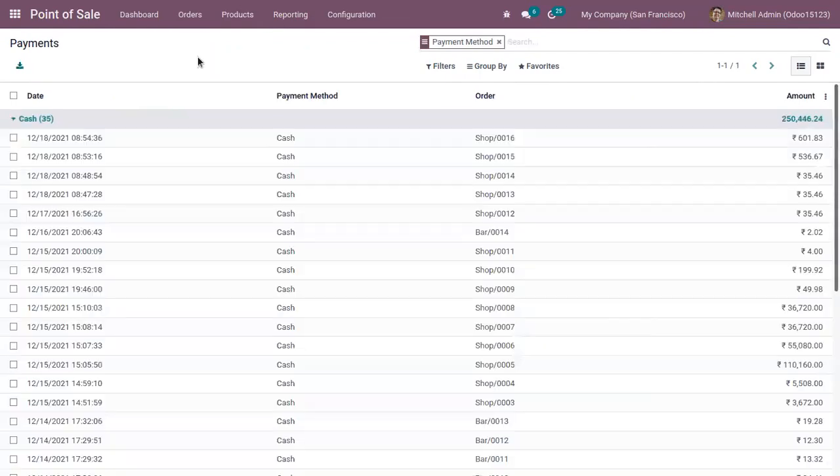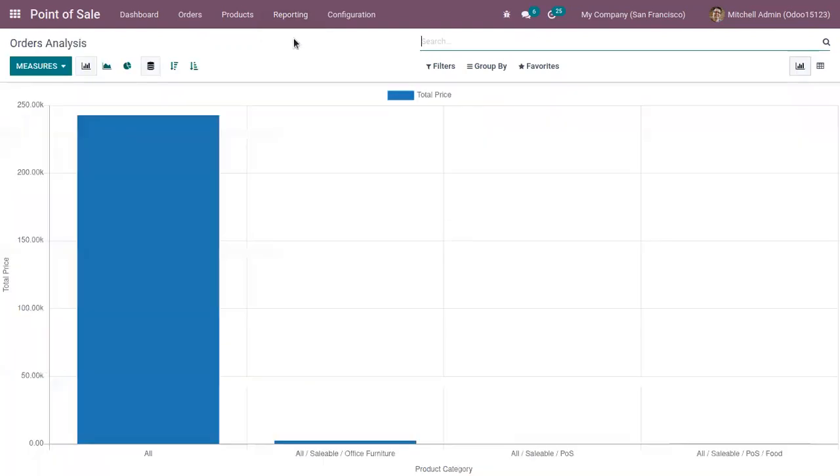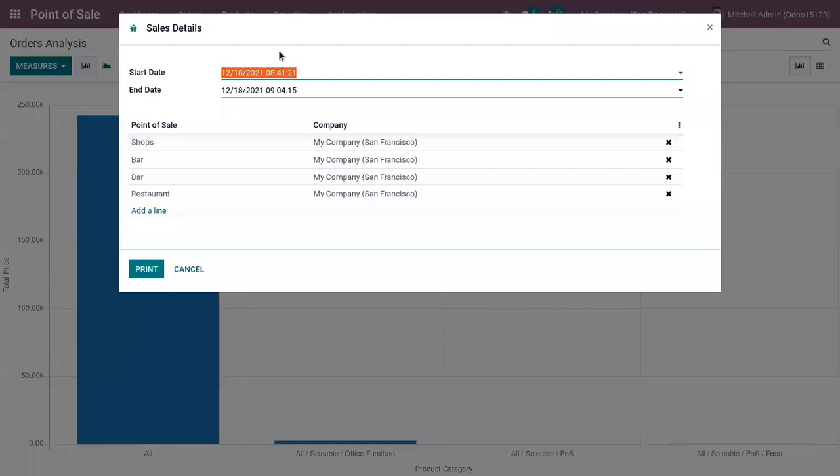and here we have a reporting menu. So when you click on this, we have two reports. One is to analyze all the orders. Then along with this, you can find a report for sales details. This allows us to